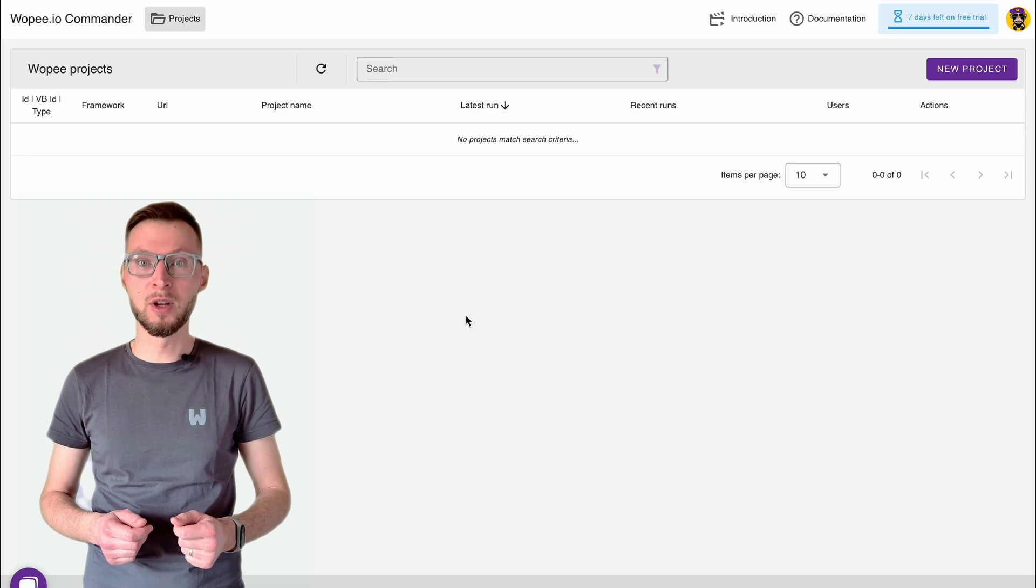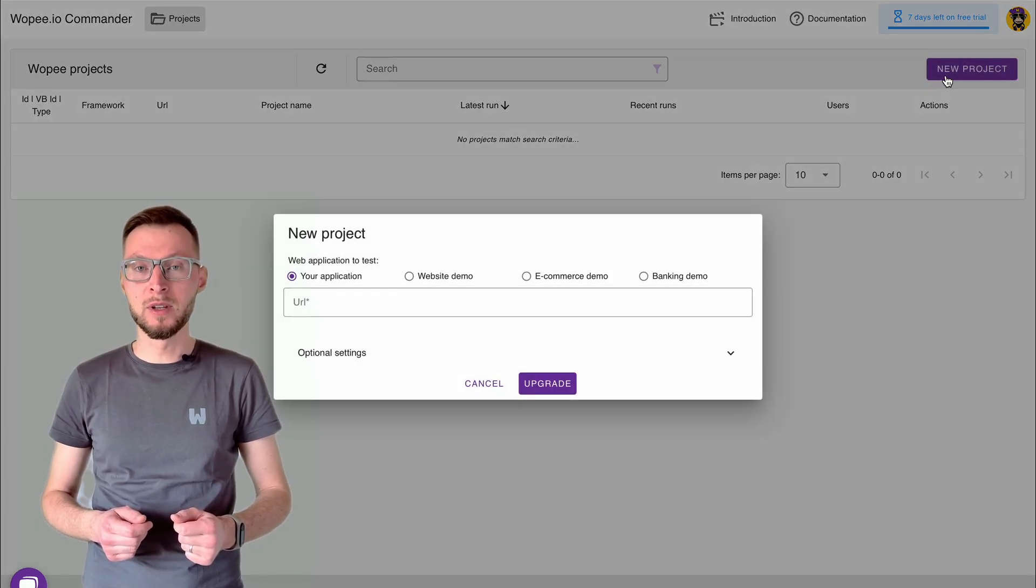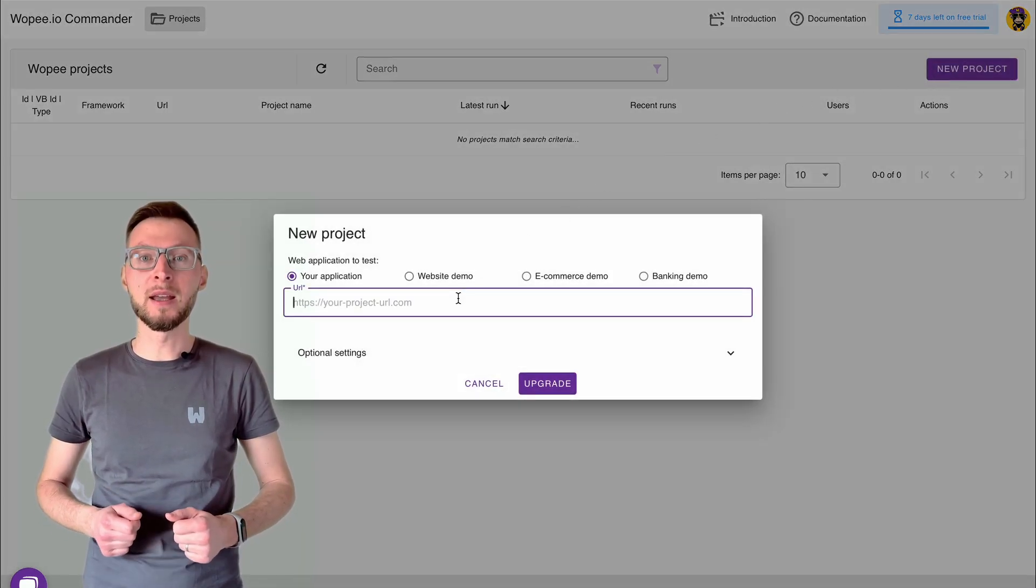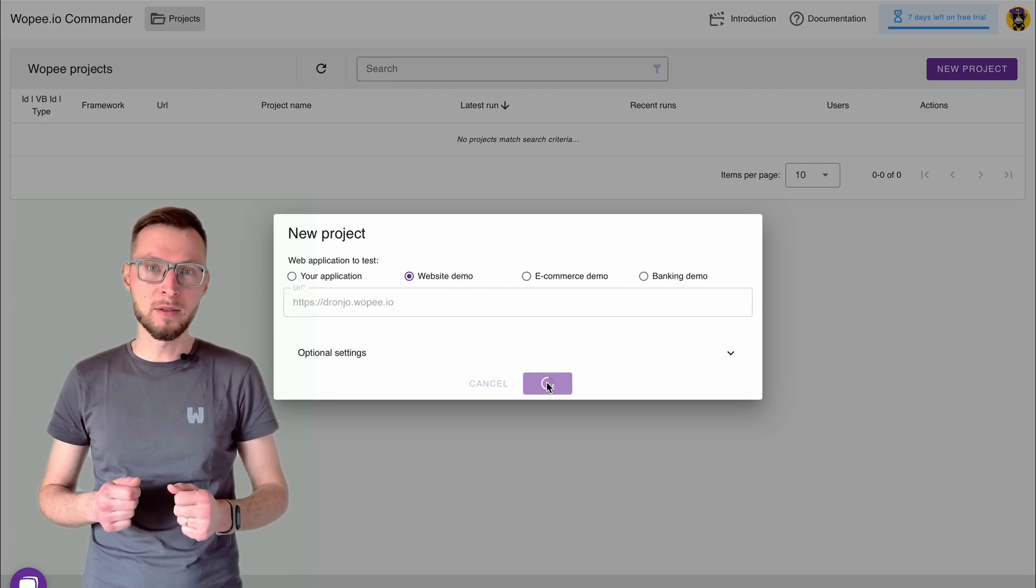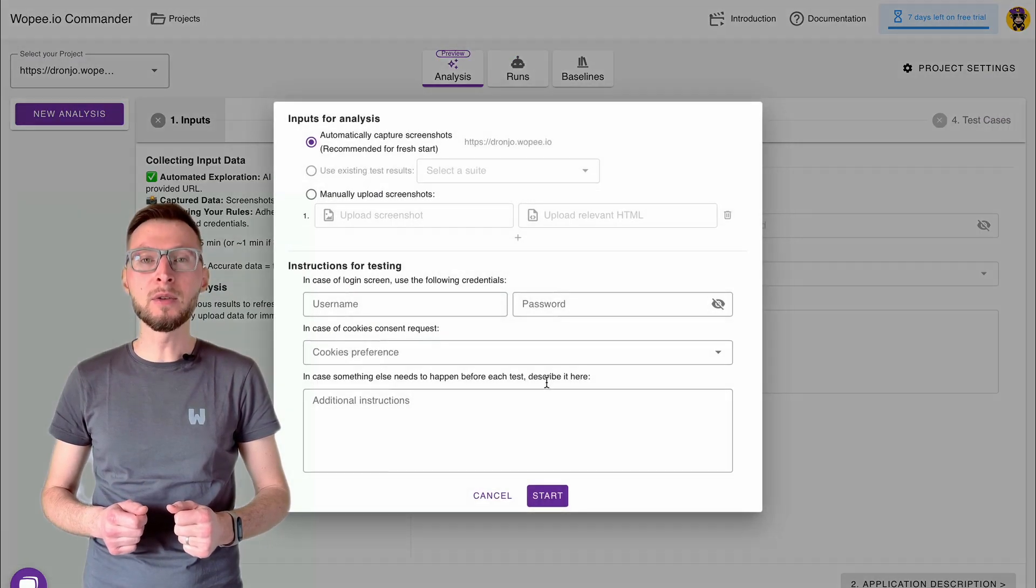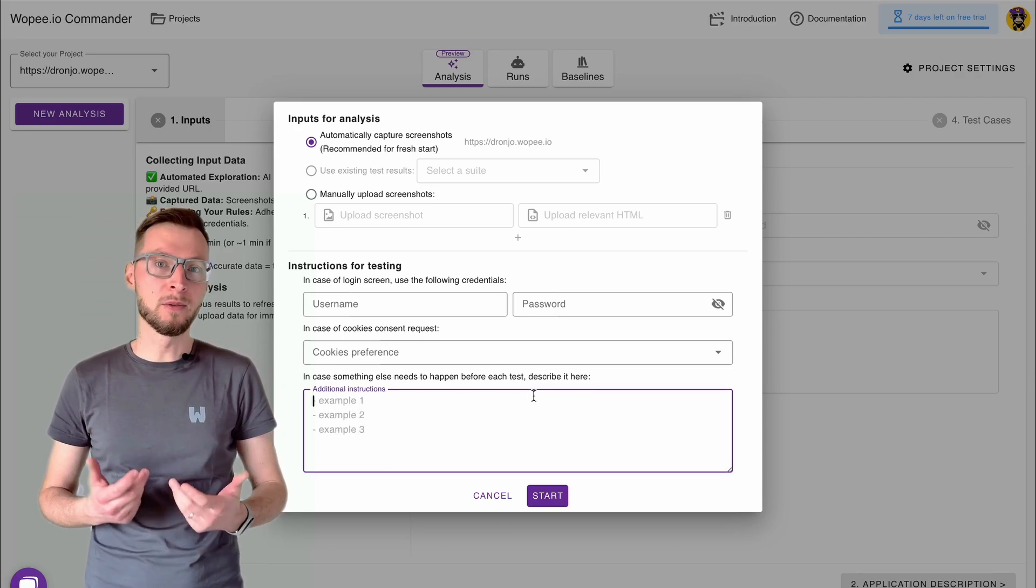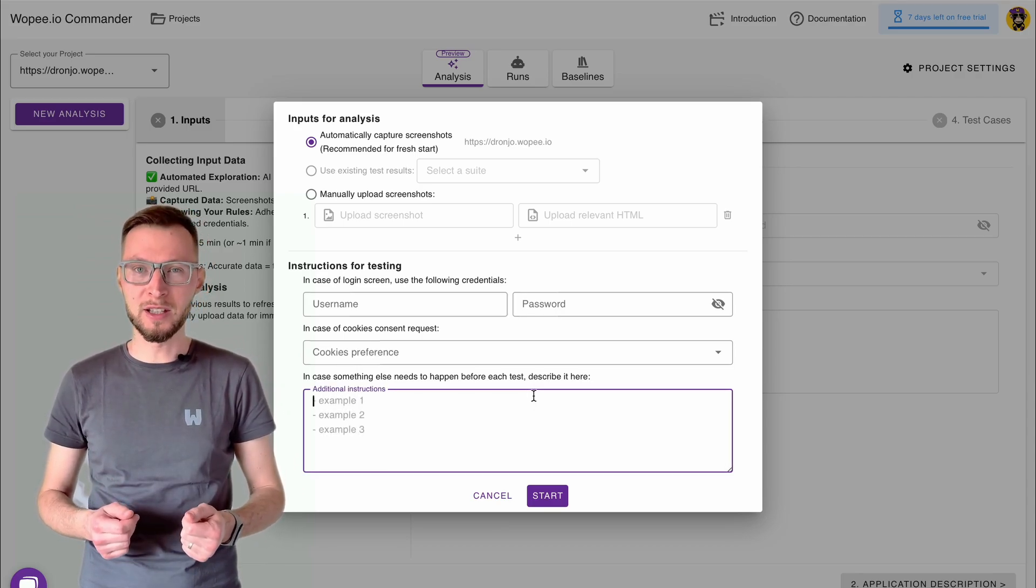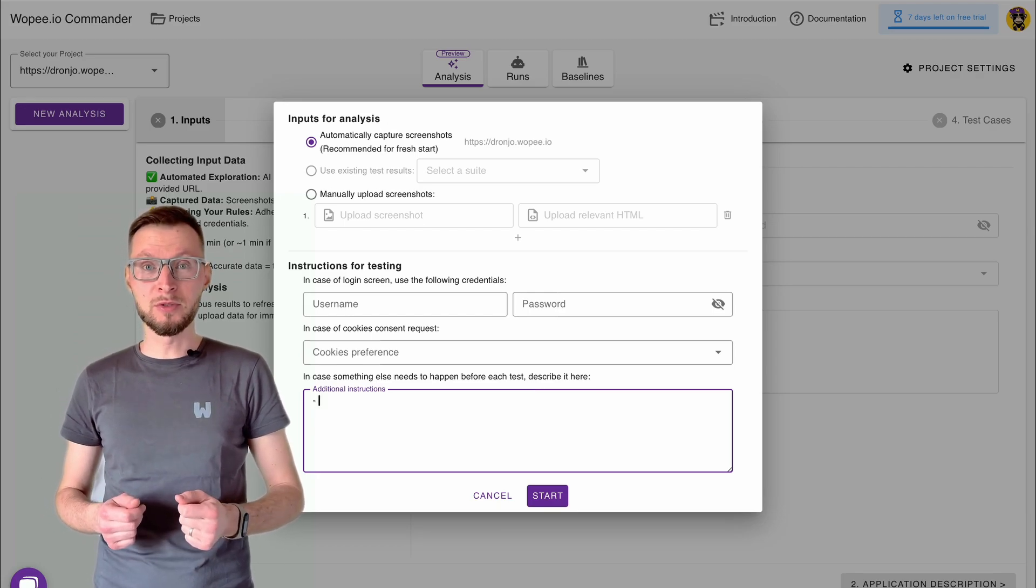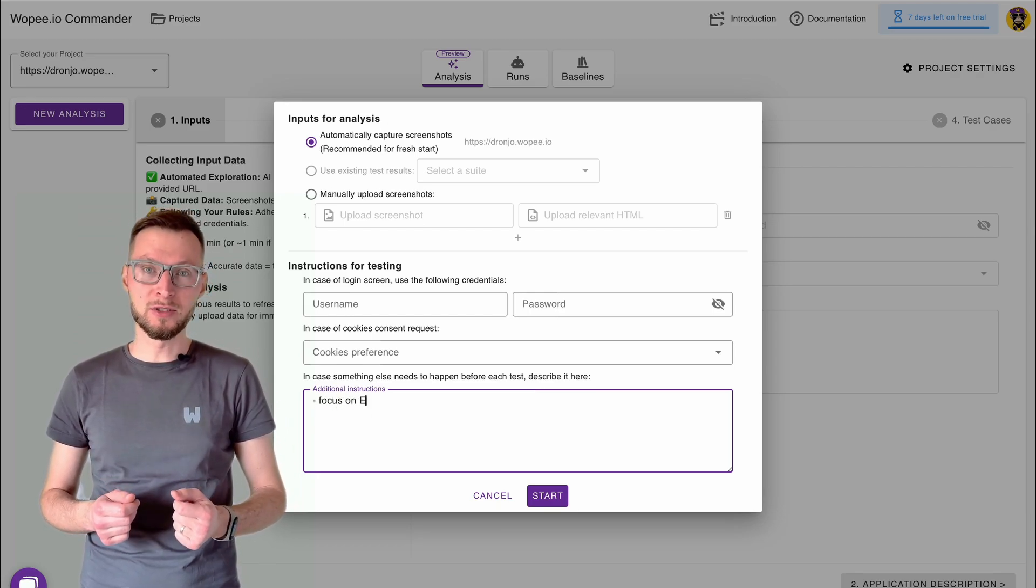After logging in, click on New Project. You can either test your own application by entering its URL or explore using a demo app. Once your project is created, you're ready to kick off the automatic analysis. You can simply enter a short description of what you want to test, for example, which features or flows matter most, and launch the analysis.